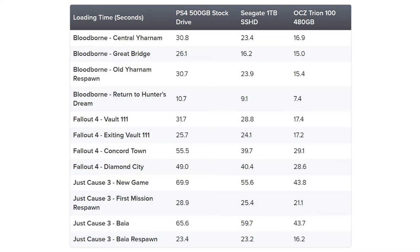So these times are based on PS4, like an original PS4, not a PS4 Pro, but I think it does illustrate my point. It's got Bloodborne Central Yarnham. Now for a stock drive it's got 30.8 seconds. For a hybrid drive it's got 23.4, and for an OCZ solid-state drive, an SSD, it's got 16.9. Now that's a significant boost. You've halved the time with the SSD, you've dropped it by 7 seconds with the hybrid drive.